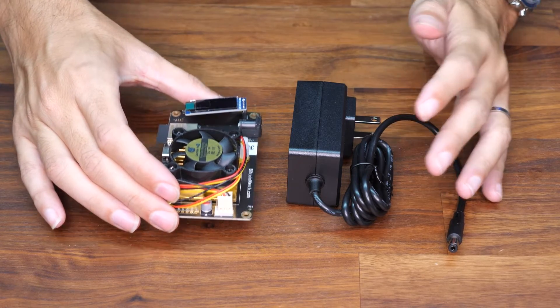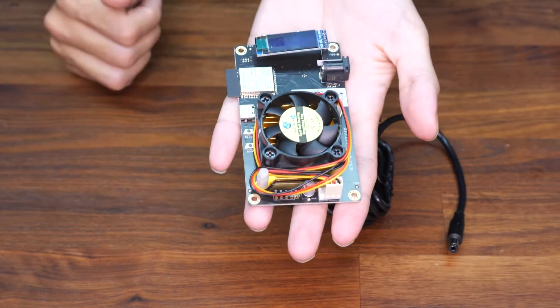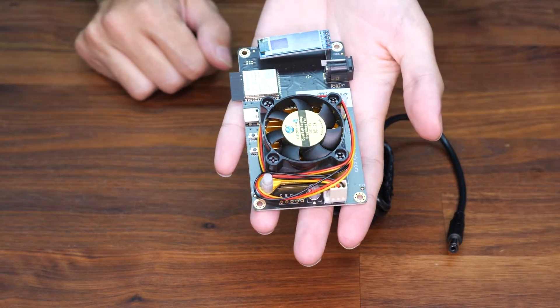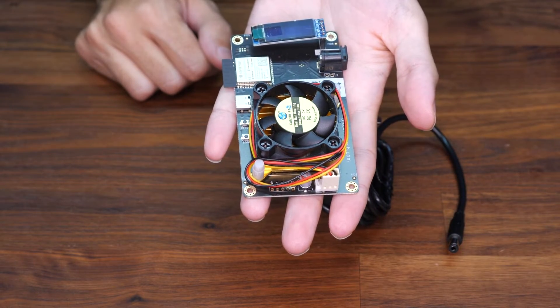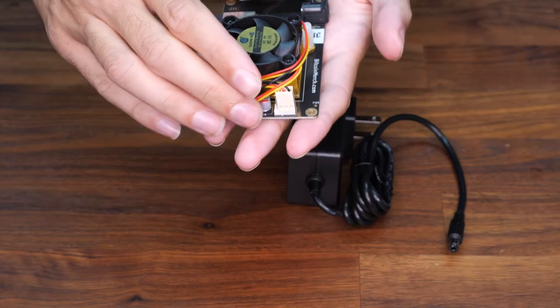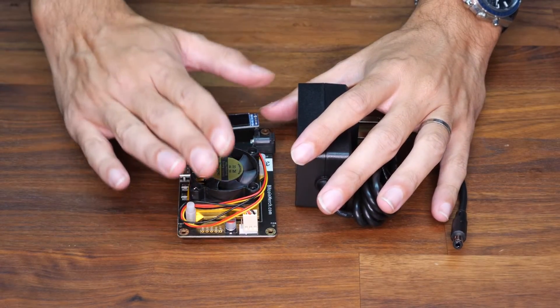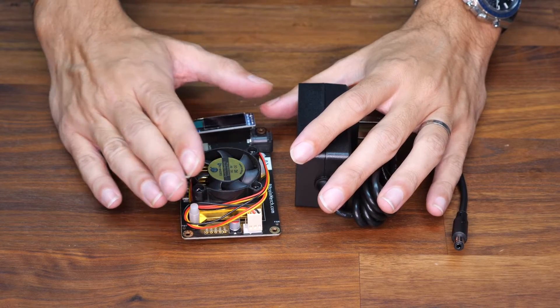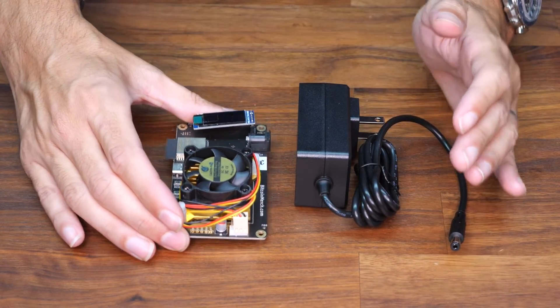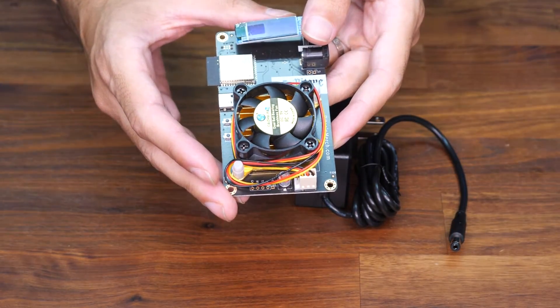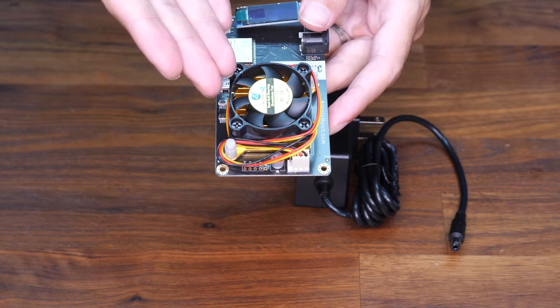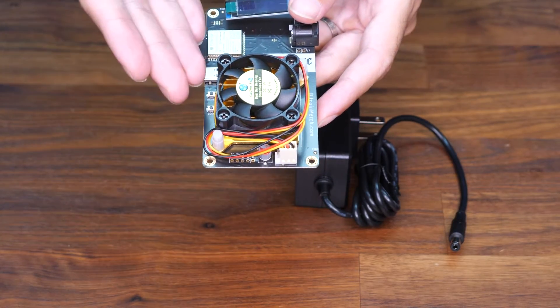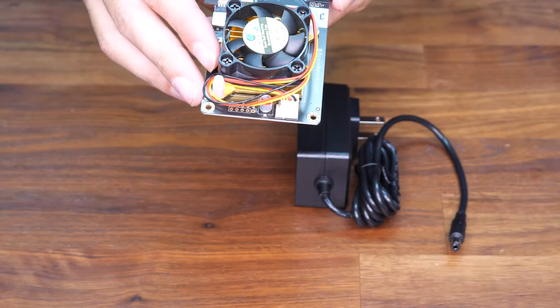This is the Bitaxe 1366 Bitcoin Solo Miner from BitcoinMerch.com. It features over 425 gigahashes at only about 11 watts. This is the most efficient, smallest Bitcoin miner in the world.